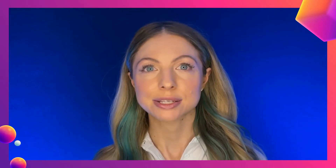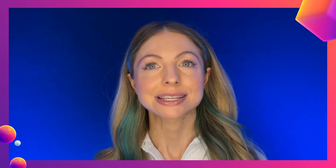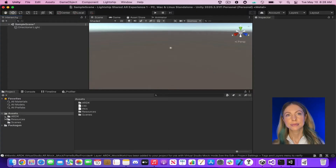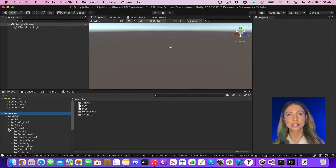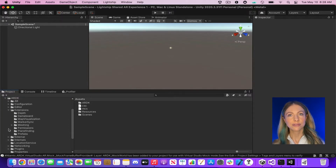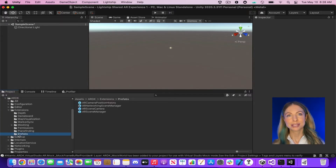The AR networking scene manager prefab already has a preset camera that's AR ready, so let's start by removing the main camera. To add the AR networking scene manager we'll go to ARDK, extensions, prefabs, and then drag and drop it into the scene.